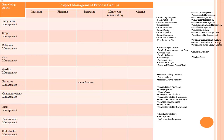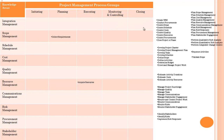Now we will see collect requirement. Collect requirement means we are planning. Requirement is the part of scope, so it will go to scope management. It comes under planning process group and scope management knowledge area.